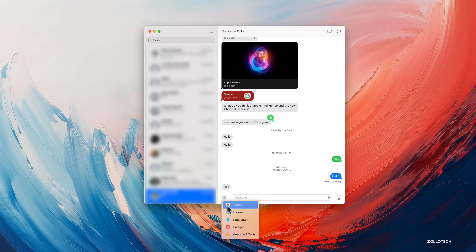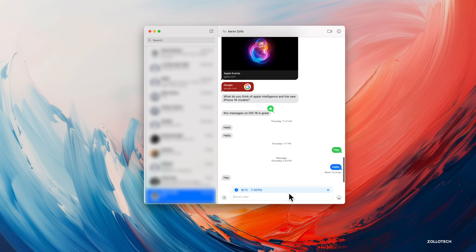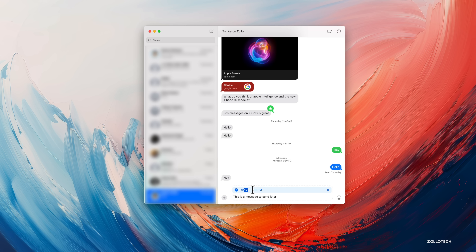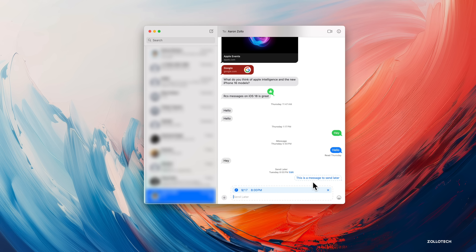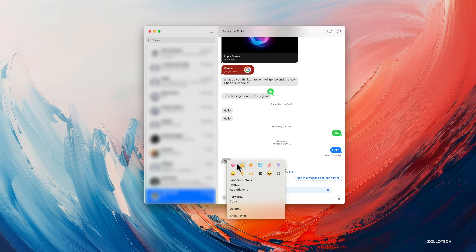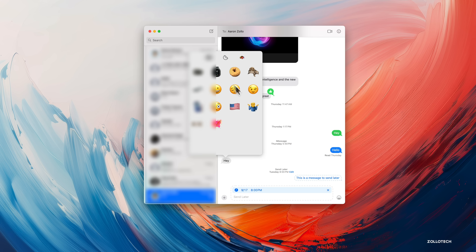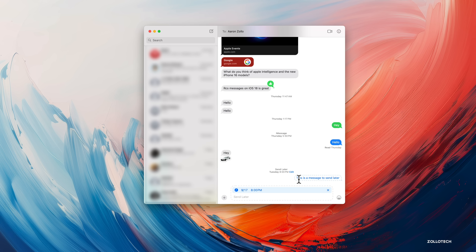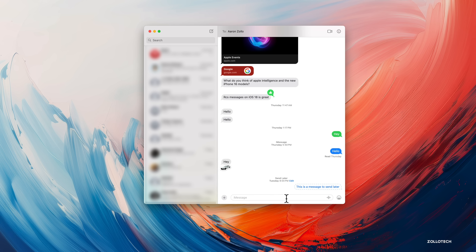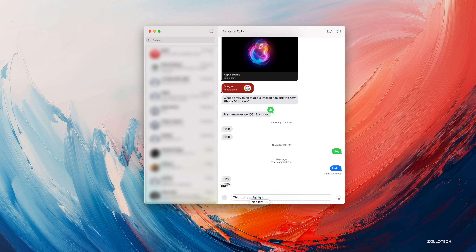Messages gets similar updates to iOS and iPadOS. You can now schedule a message to send later — click the button on the left, set a date and time such as 8 PM, and it will send at that scheduled time. You can edit or delete the scheduled message. Tapback reactions now support any emoji as well as stickers from your favorites, so you can add a sticker and send it.